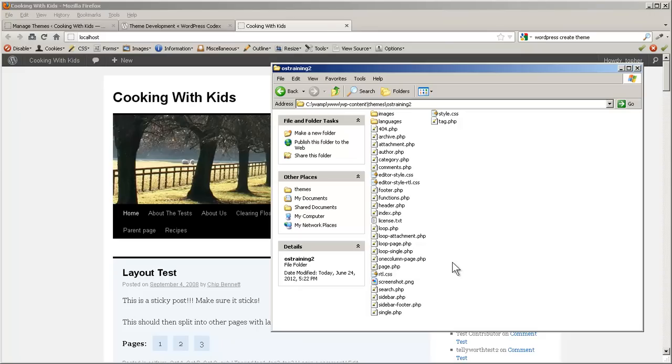So as you can see, copying one is much, much faster than creating a new one from scratch. In other sessions, we'll look at how to edit these files to really change the theme to be what we want.